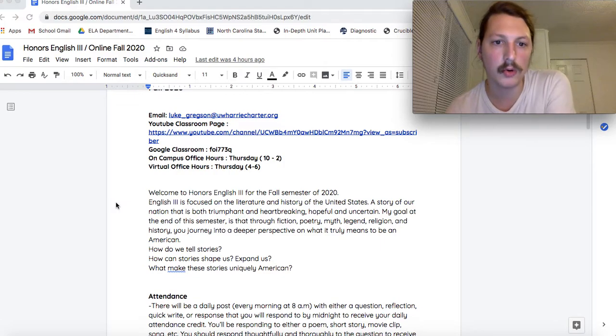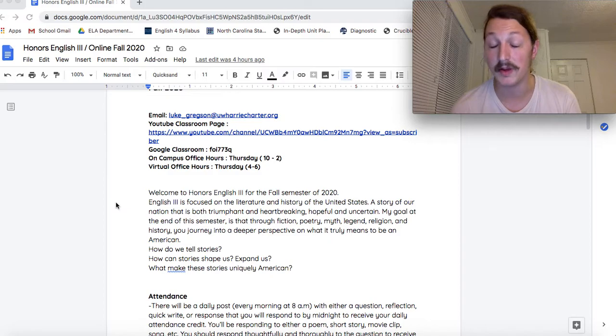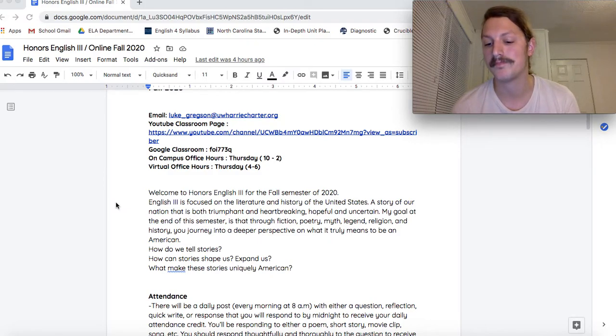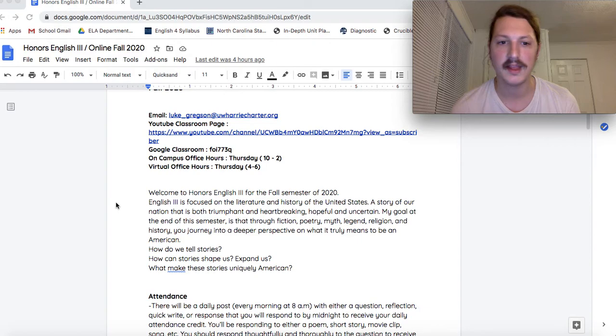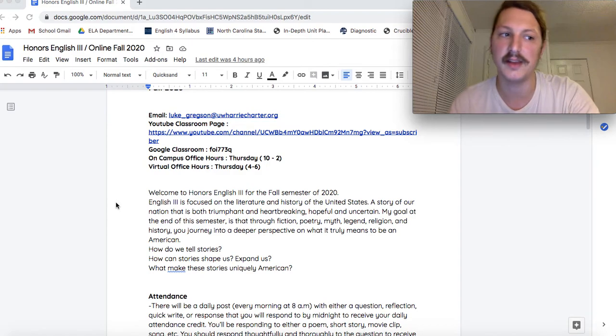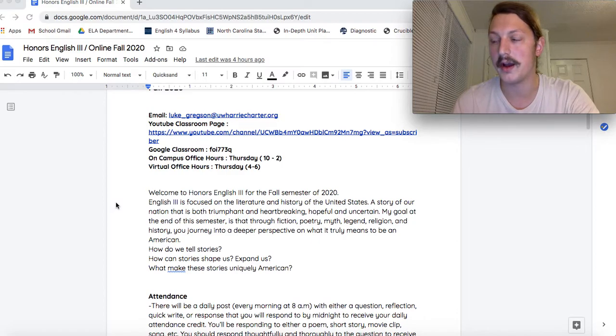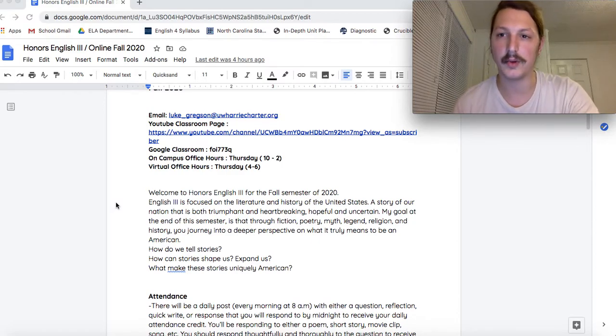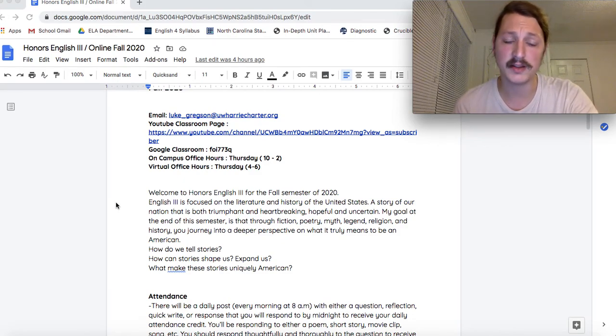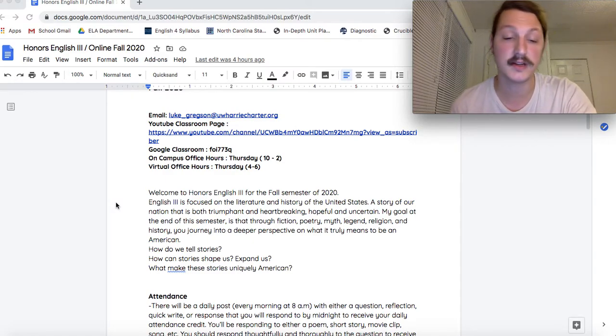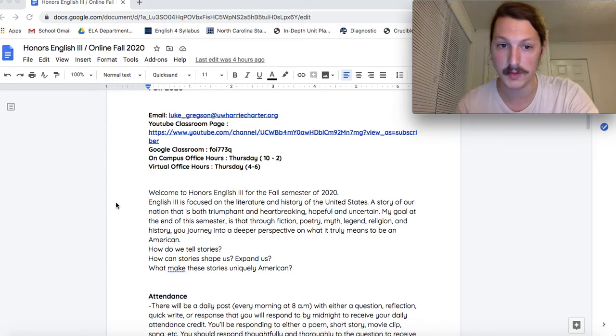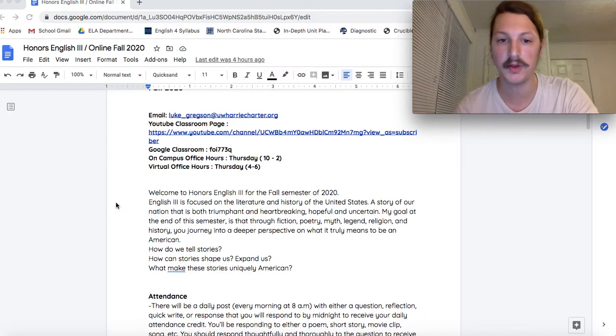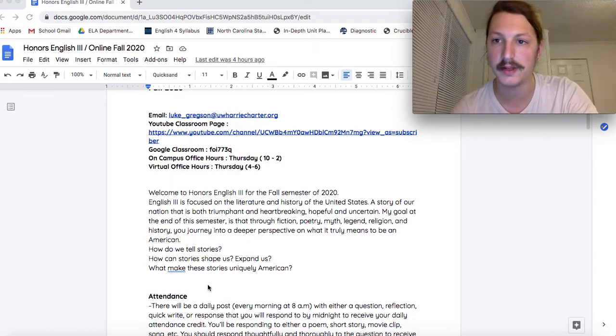Here's my goal for the semester. English 3 is American literature. It's my favorite to read and to study. I think the stories of a people are really their heartbeat. Stories tell us so much about the bigger history and context for why we are, why our country acts and looks the way it does. So we're going to be reading a ton of fiction, poetry, myth, legend, some religion, and a lot of history to really give us a deeper perspective on what it means to be American. How do we tell stories? How do those stories shape us and expand us? And what makes these stories uniquely American?